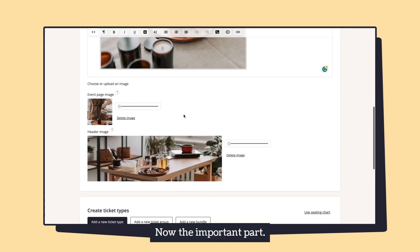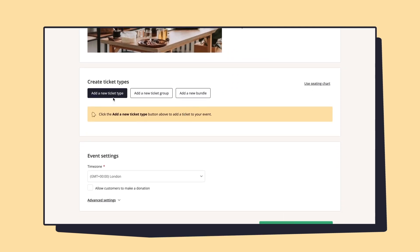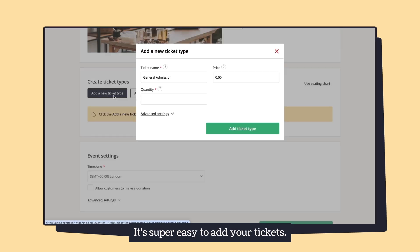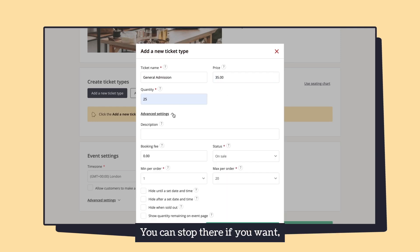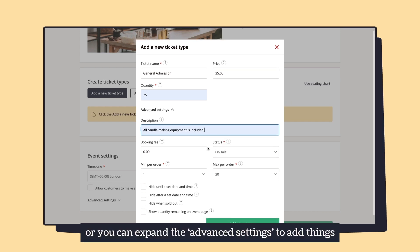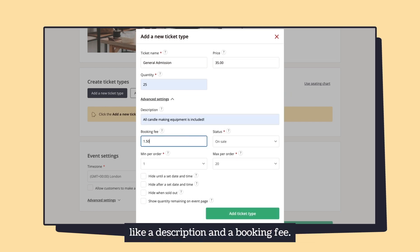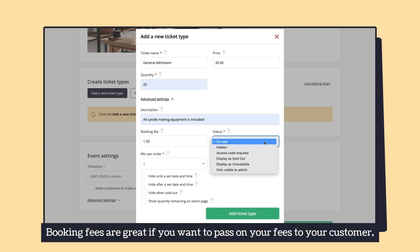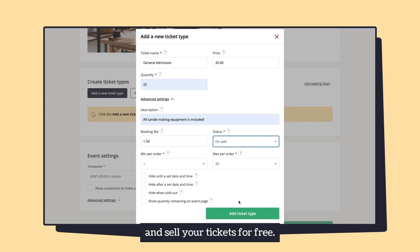Now the important part — let's create some ticket types. It's super easy to add your tickets: just enter your ticket name, the price, and the quantity. You can stop there if you want, or you can expand the advanced settings to add things like a description and a booking fee. Booking fees are great if you want to pass on your fees to your customer and sell your tickets for free.